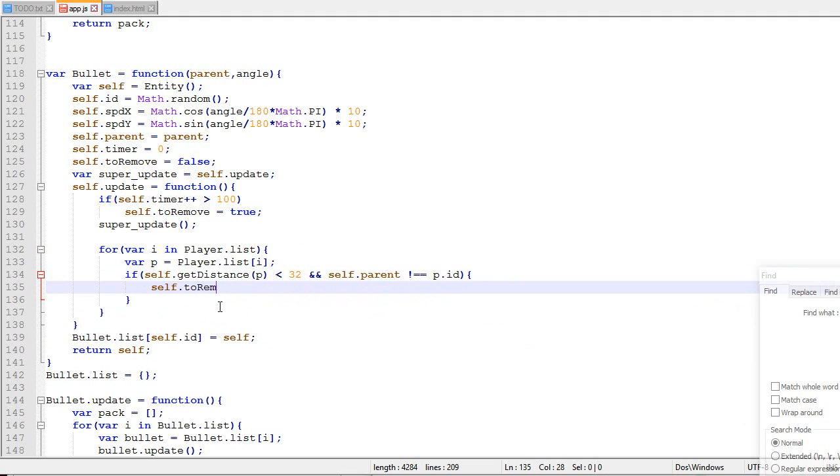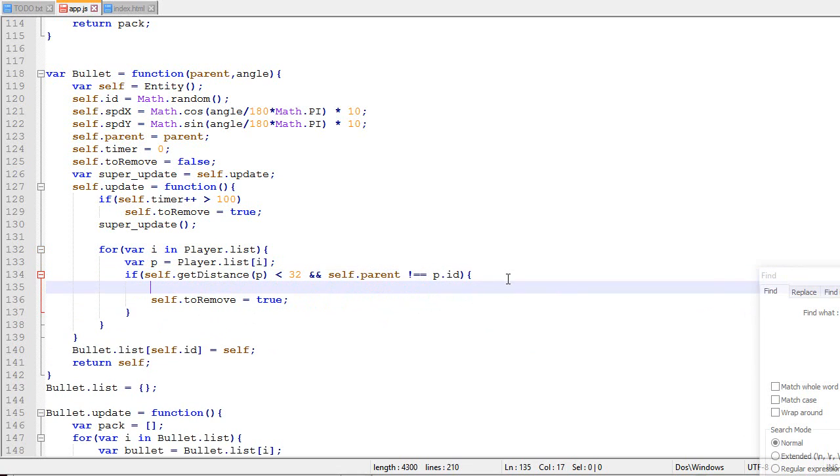And in some case, we will need to handle collision. So example, HP minus minus, something like that. Right now we don't have an HP system, but eventually we'll need to implement one. So the logic will go over here.